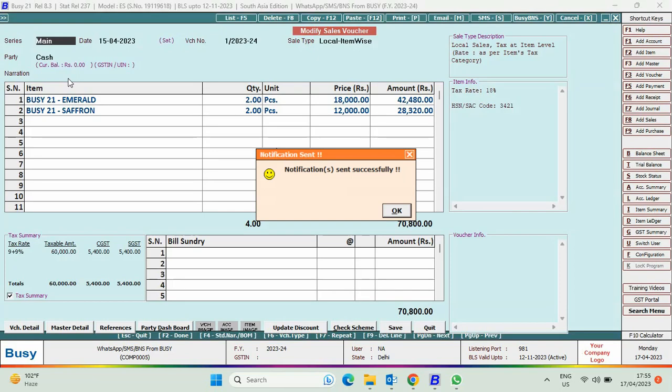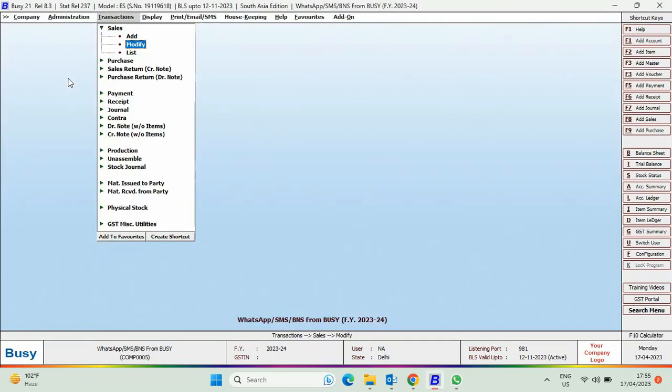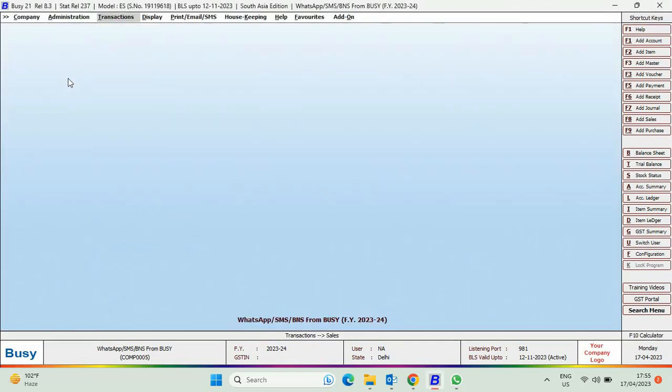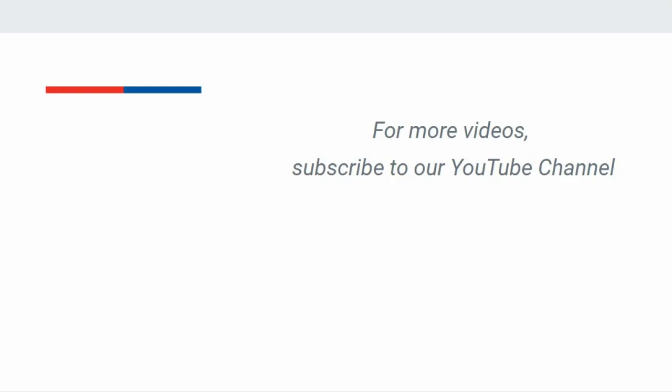So, in this manner, you can customize the body text to be sent through WhatsApp or Busy BNS app. For more videos, subscribe to our YouTube channel.